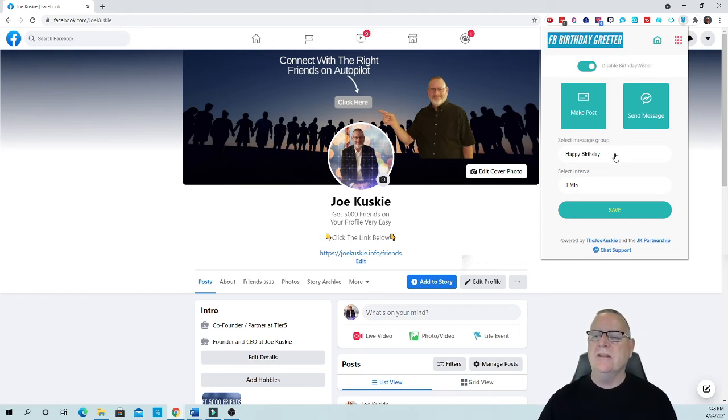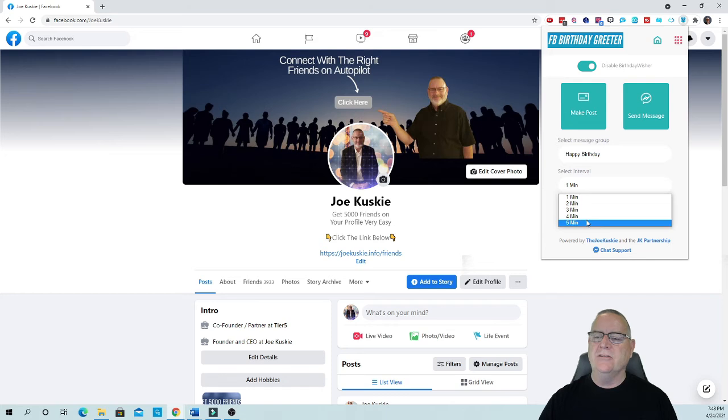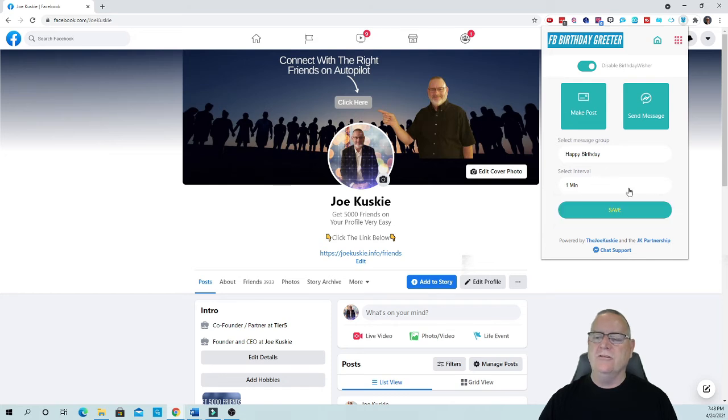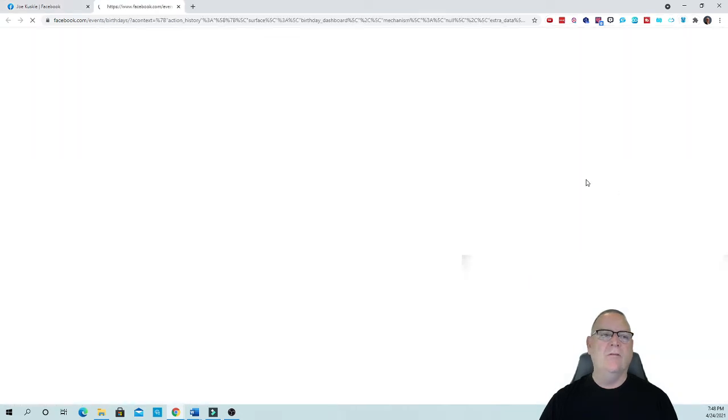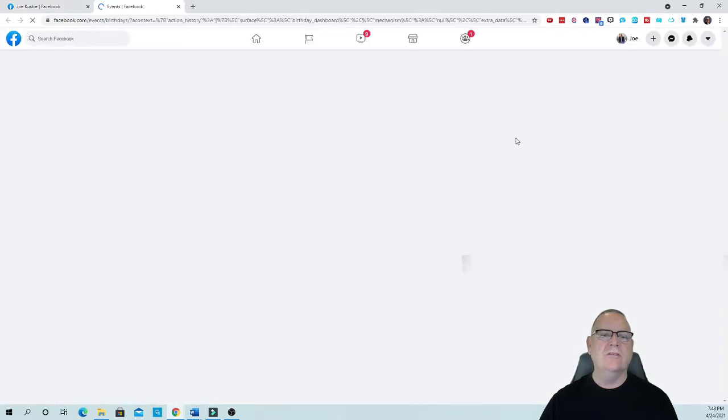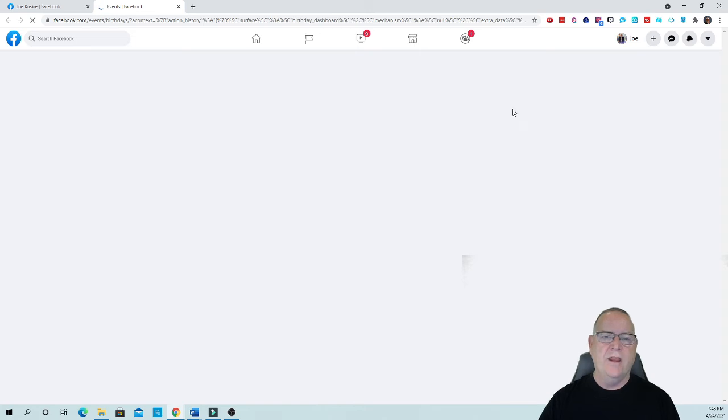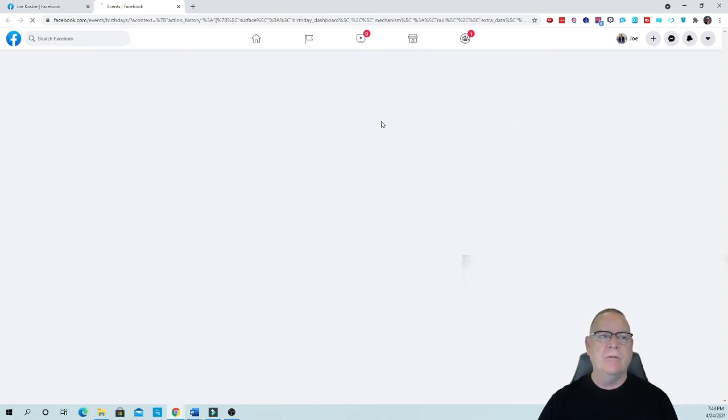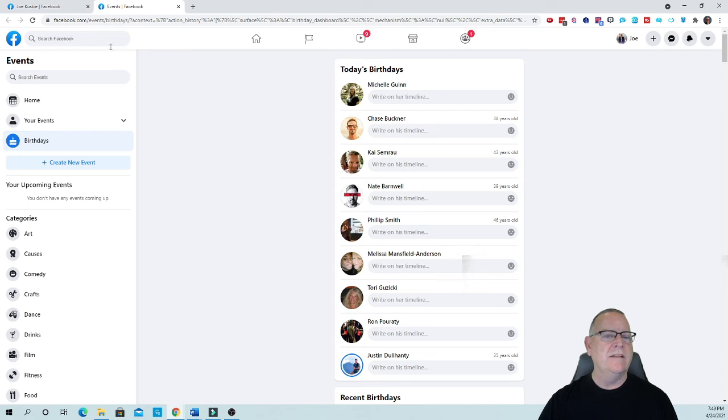You can actually turn around and set up to five minutes to one minute but I'm going to show you guys how it works. So I'm going to save this and look at what it's going to do. It's going to automatically start sending friends, all my friends, a happy birthday.